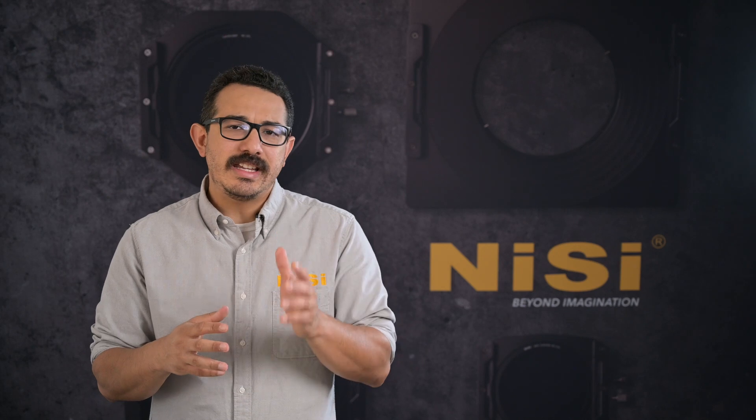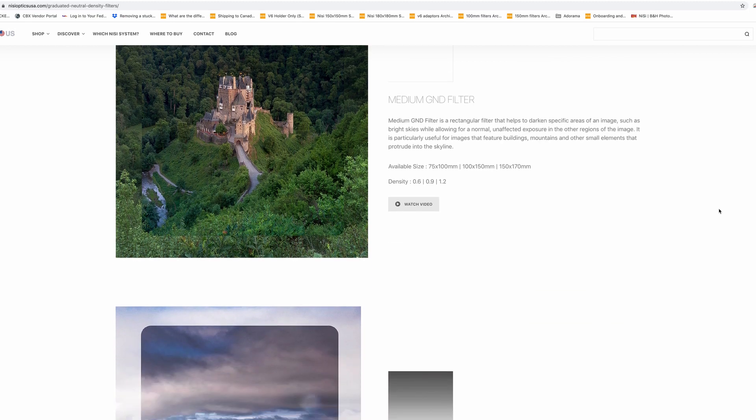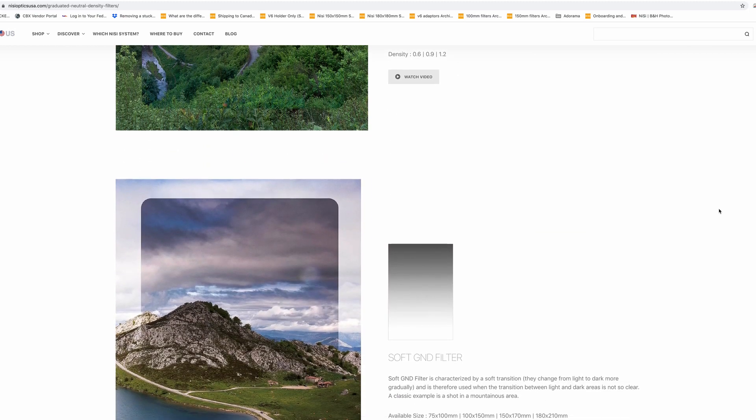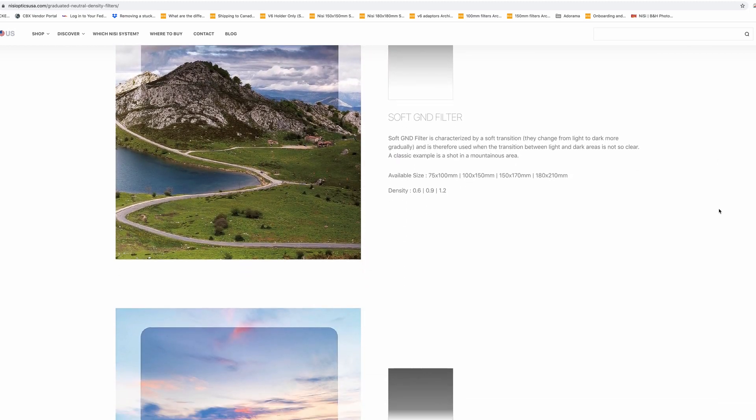An ND8 or a 3-stop is the most common graduated filter. However, experience will tell you if you need a lighter or darker density. All of our available grads can be viewed online at NisiOpticsUSA.com.